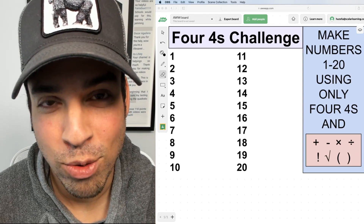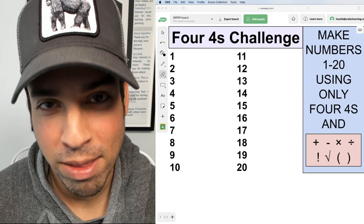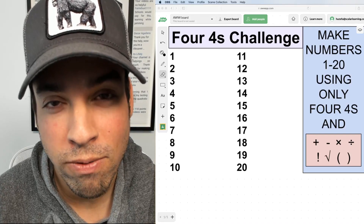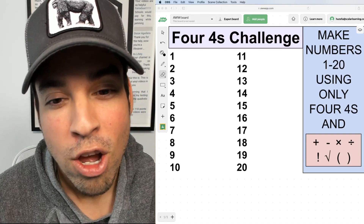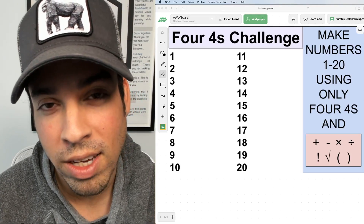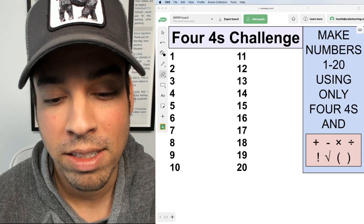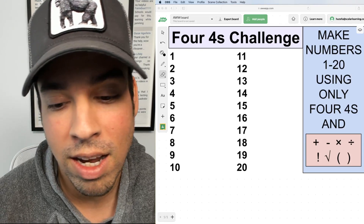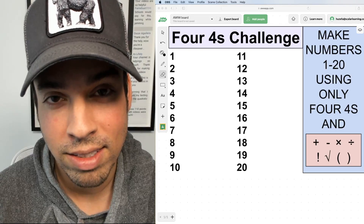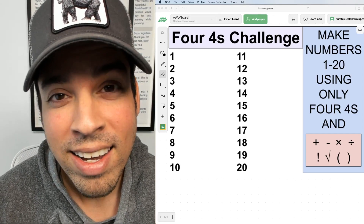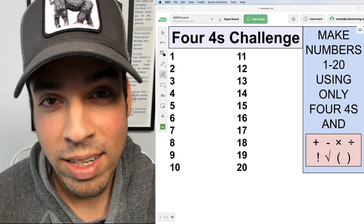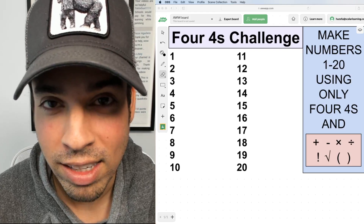Welcome back to another math puzzle. Today's puzzle is one of my all-time favorites — it's the four fours challenge. In this challenge, you have to make numbers one through twenty using only four fours and the following arithmetic symbols: plus, minus, times, divide, factorial, square roots, and parentheses. Go ahead, hit that pause button and see if you can figure it out. When you're ready, hit play and I'll give you the explanation.